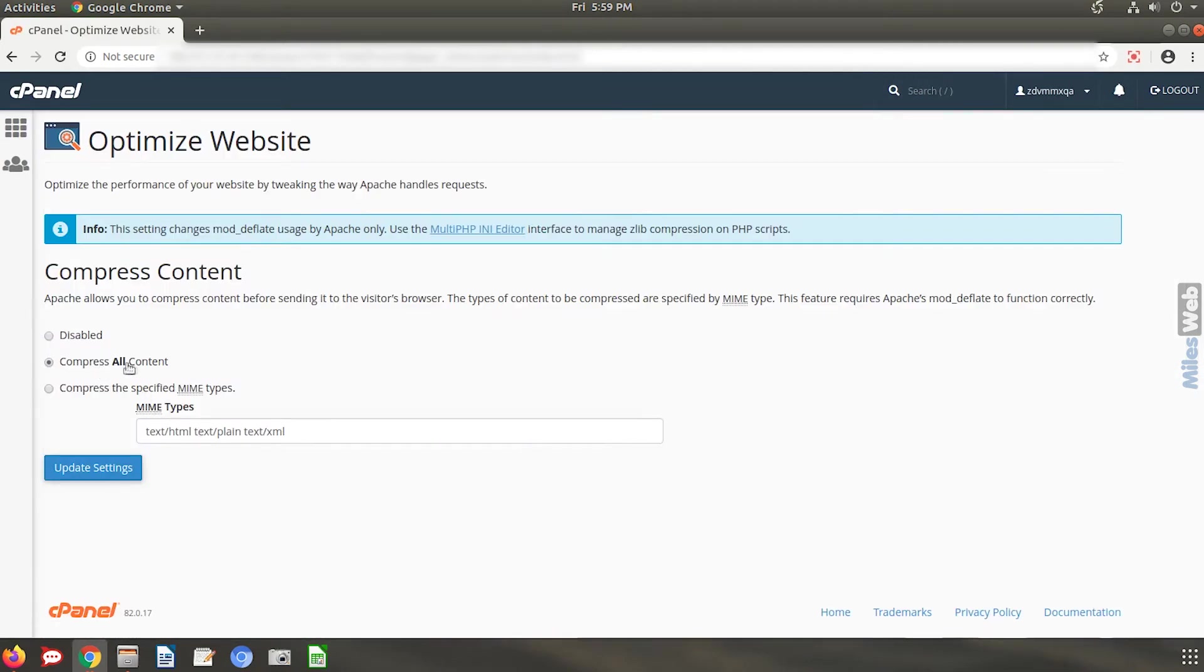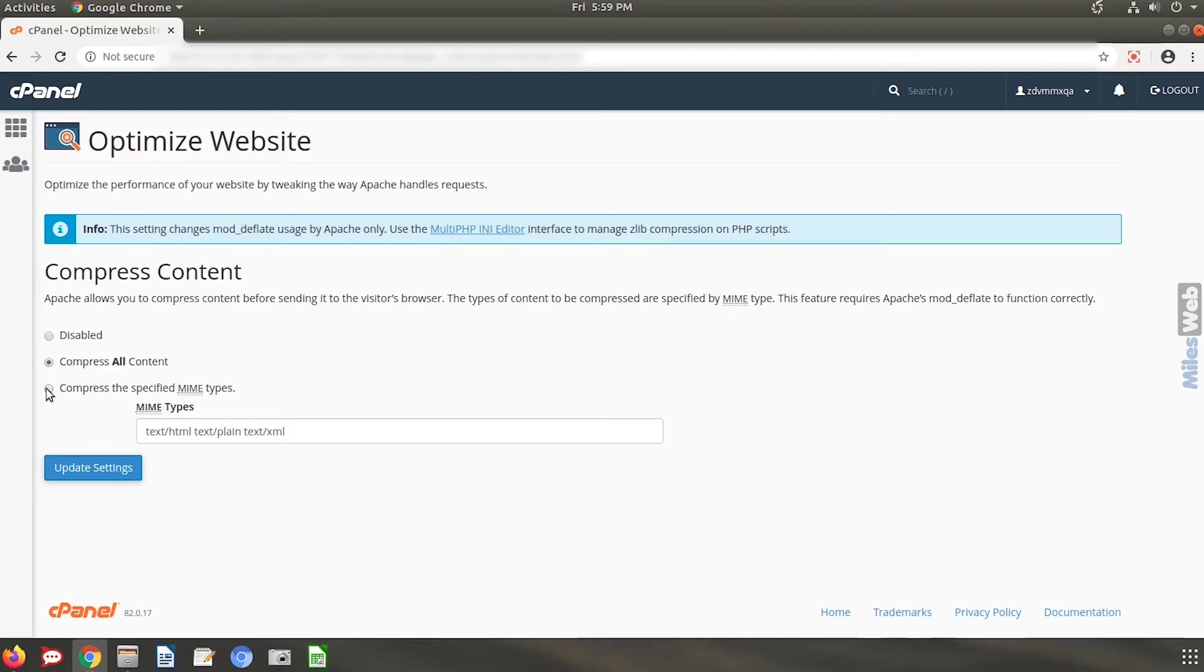You can either compress all the content or compress the specified MIME types. Choose any one setting as per your preference and click on update settings.